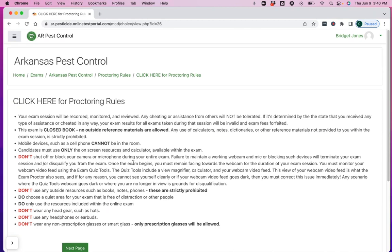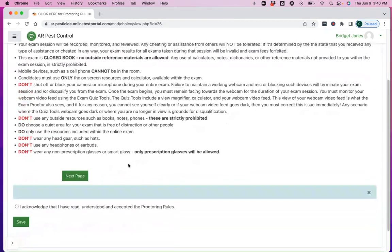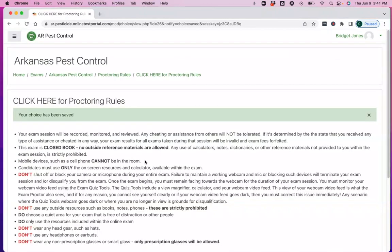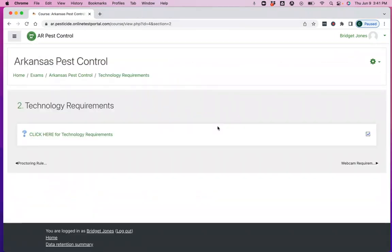This is a test, don't cheat, but you should read all of these rules and all of the details associated with them. And when you've done that, you click I acknowledge that I've read, understood and accept the proctoring rules, and then you click save. Once you've done that, you move on and you click next page. We're now moving down that page that you saw momentarily.